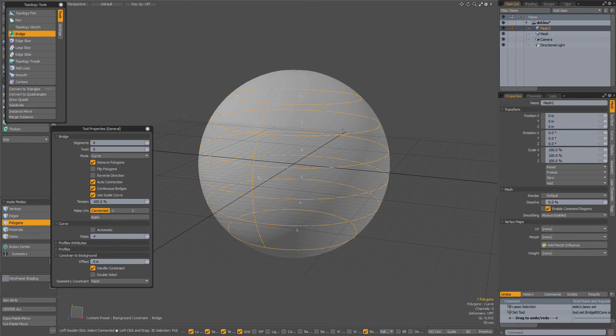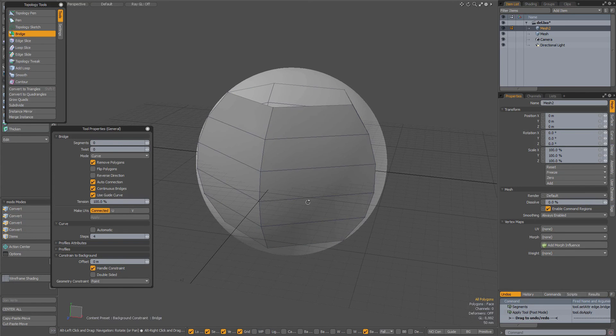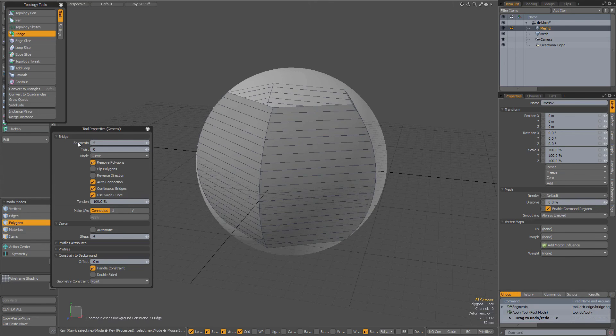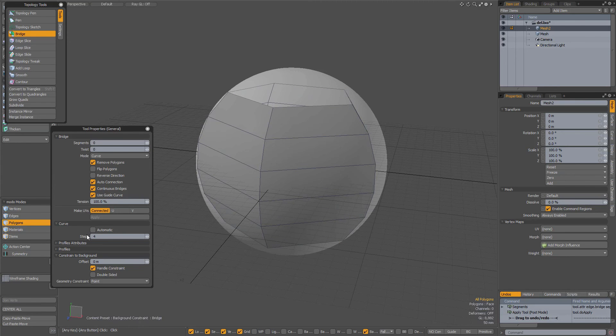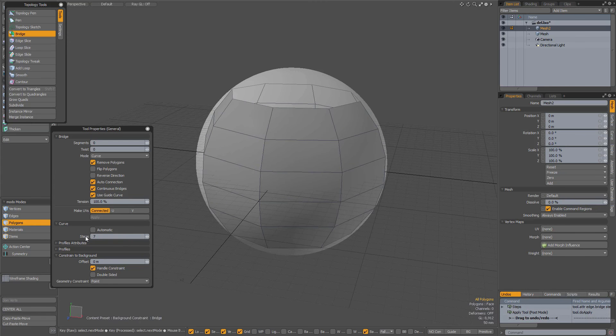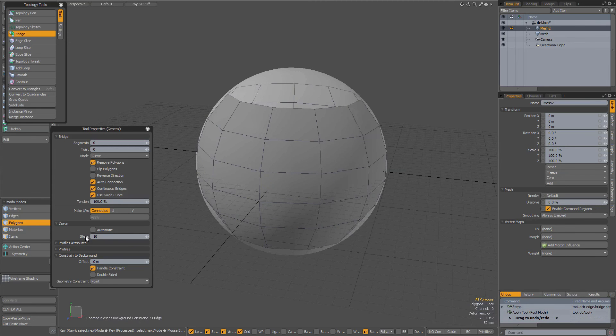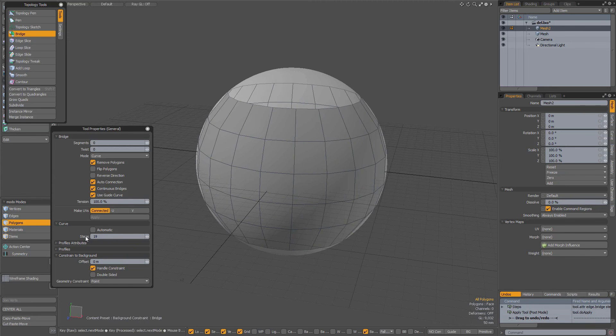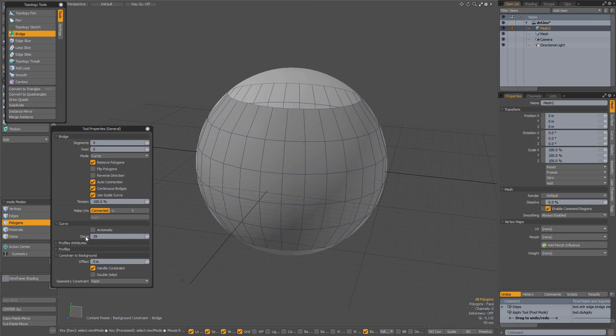Now when I click in the viewport, I get the correct bridging. And of course I can still with the tool active adjust the segments like that, and of course also the number of steps for the curve, just like that.